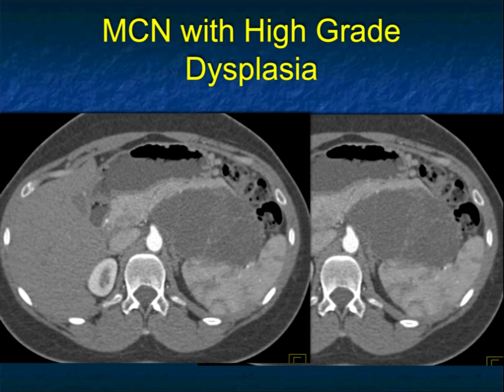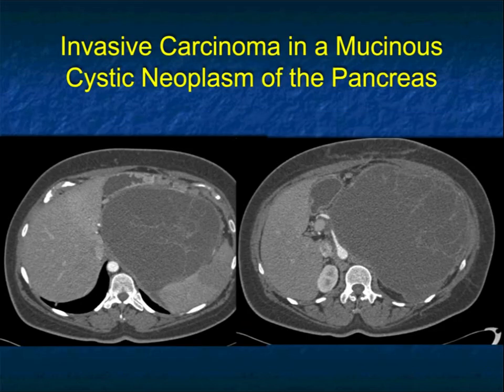Based on size, you would have worried about it. At PATH, this had high-grade dysplasia. So doing a distal pancreatectomy was indeed the right thing. Here's another case.